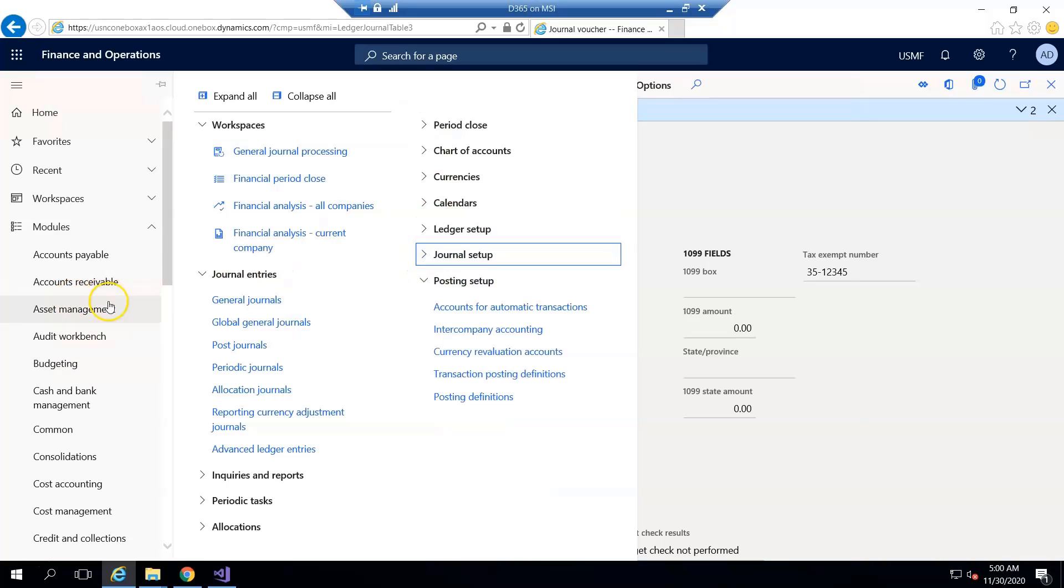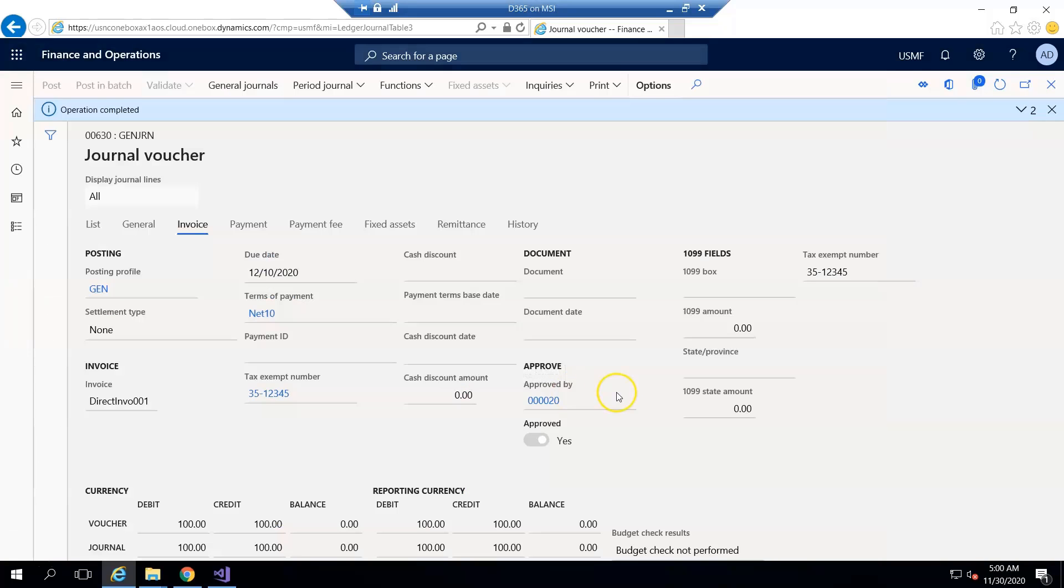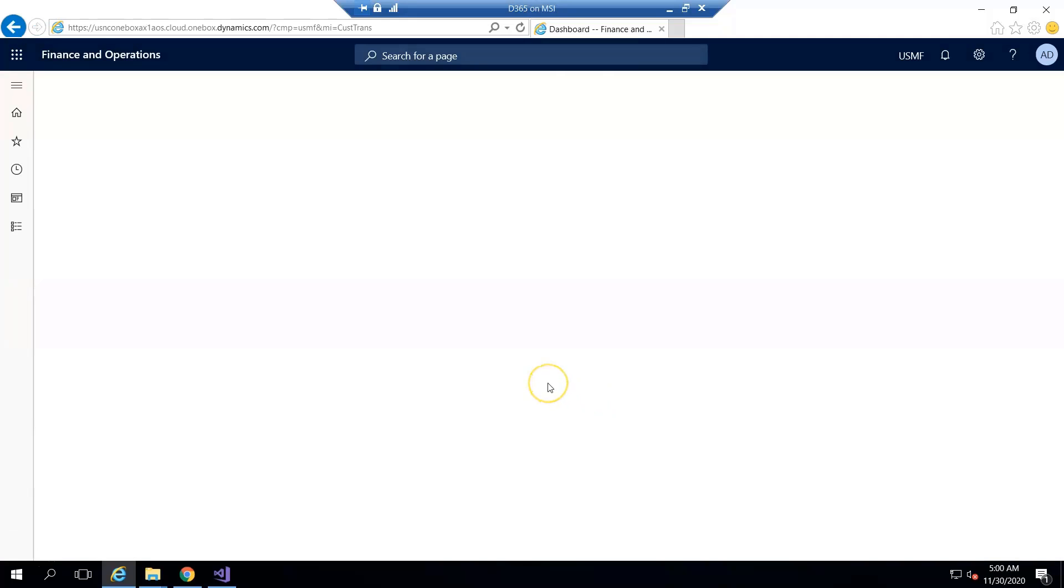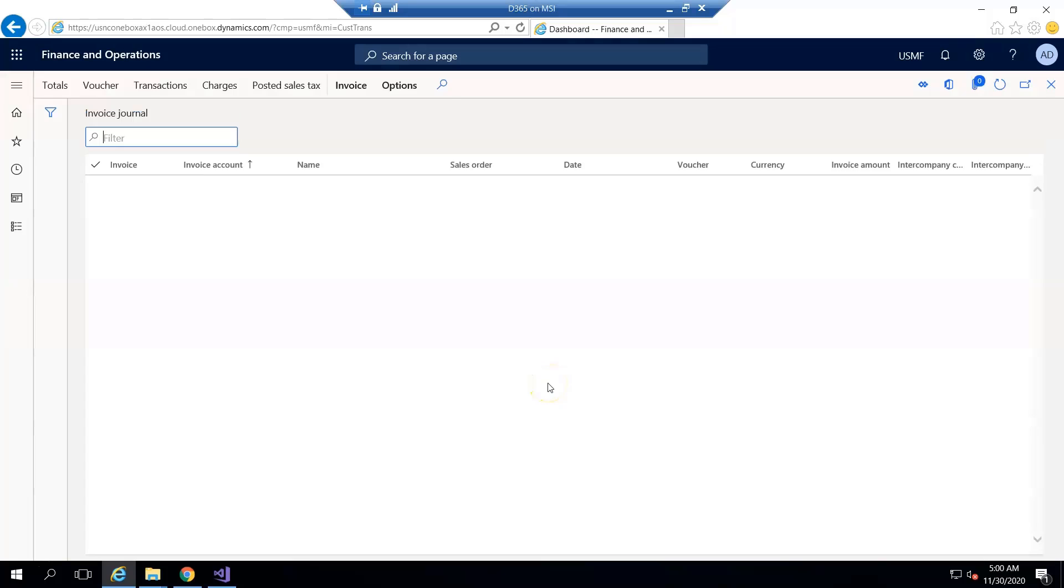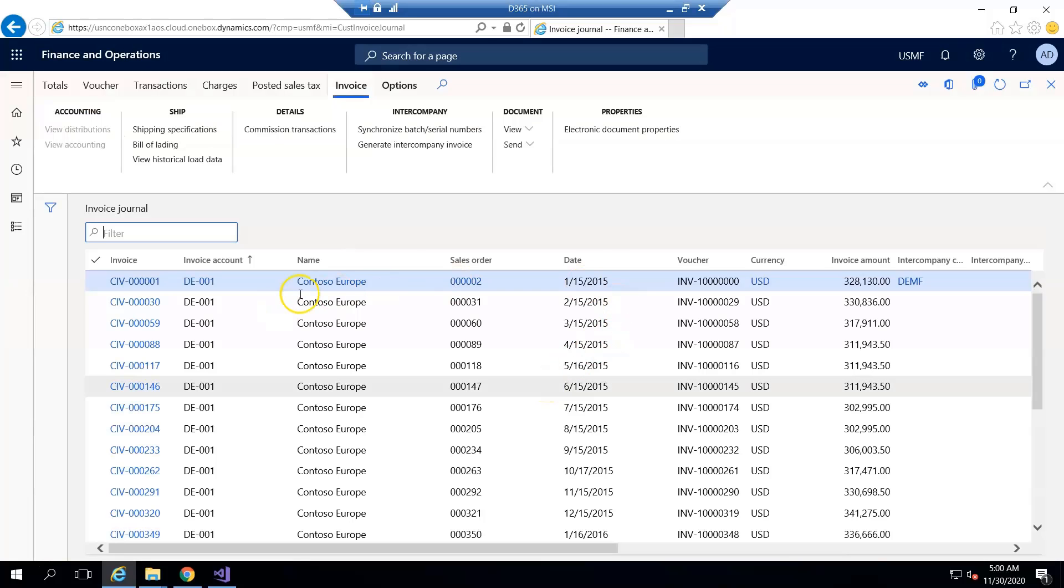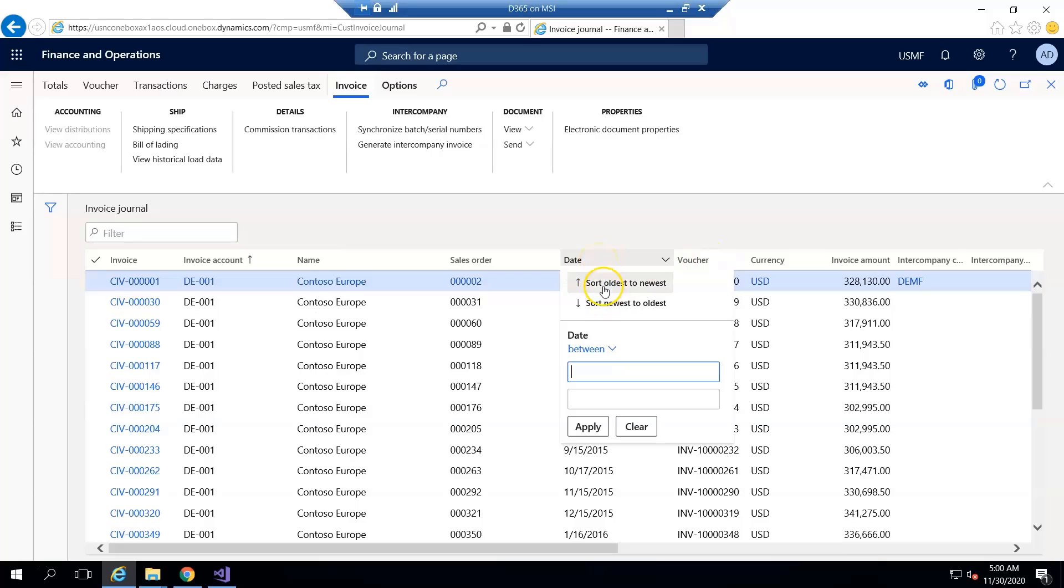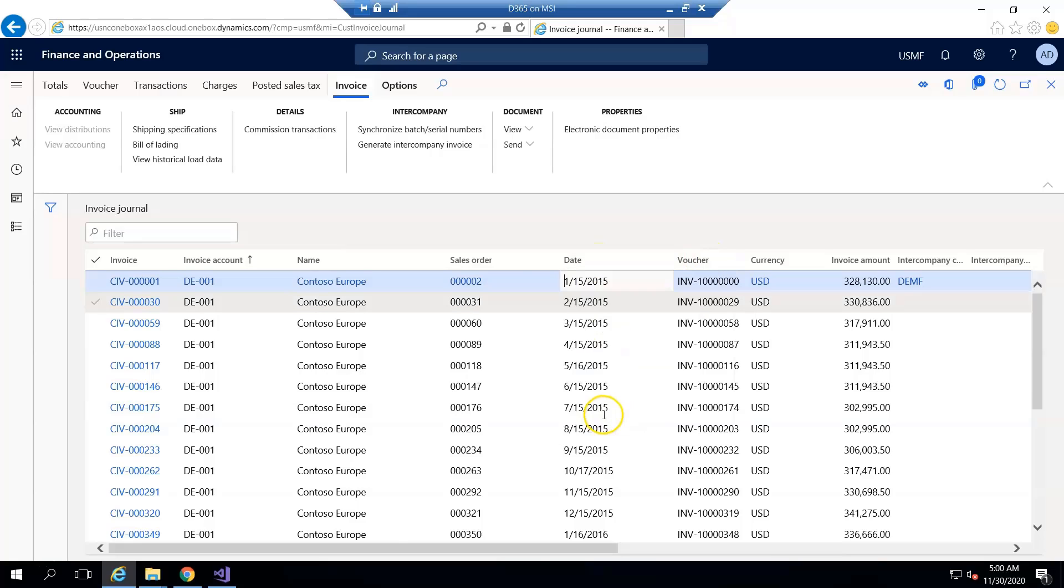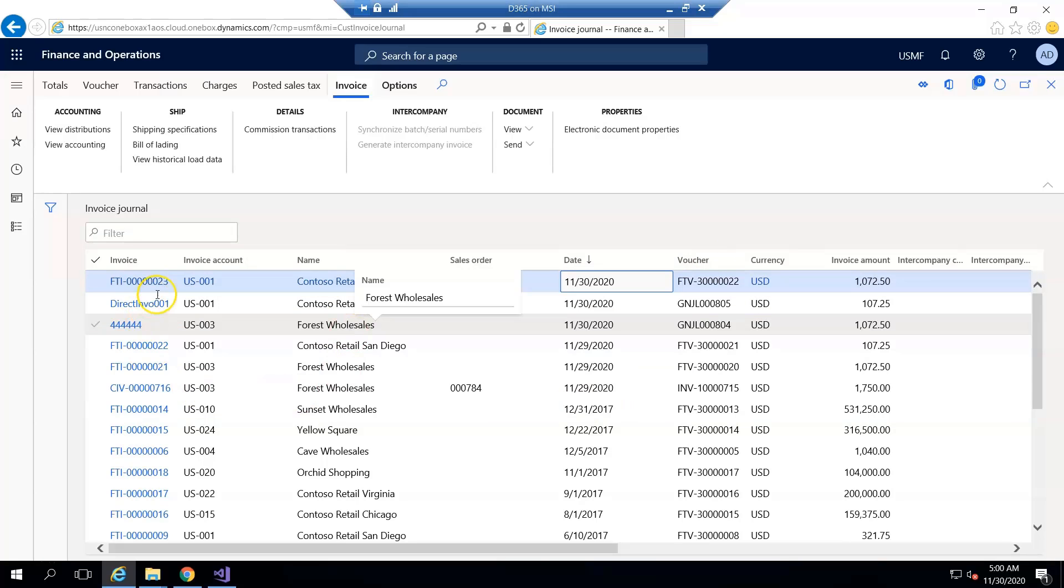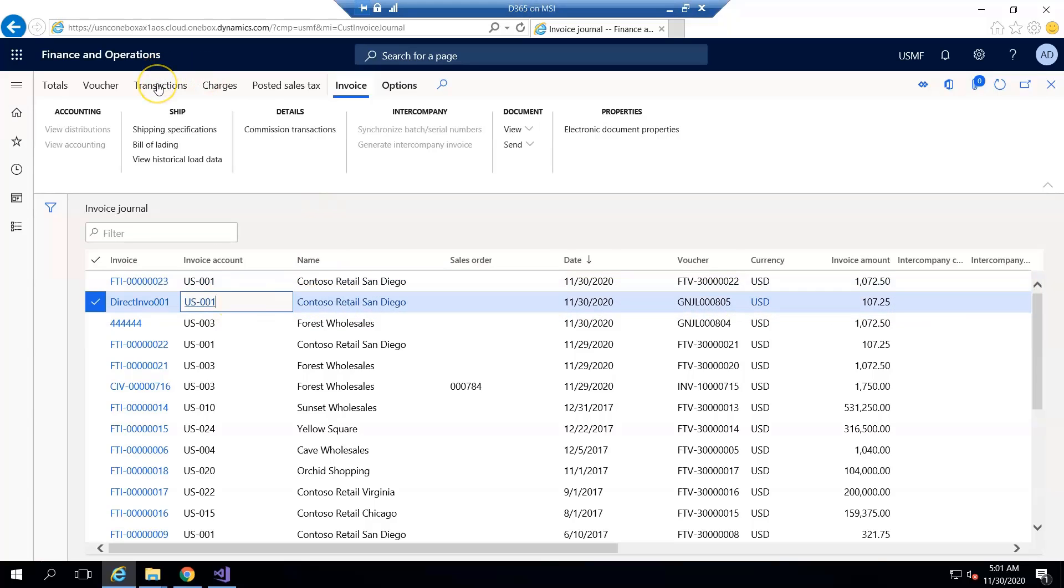Account receivable and then invoice journal, and again if I sort it from newest to oldest, you can see the same invoice number that we created in the general entry. And if I go to the transaction...